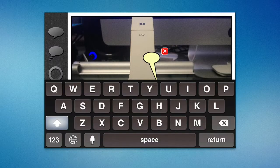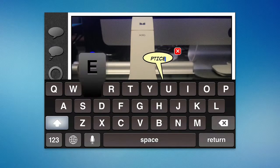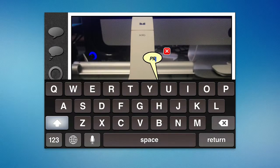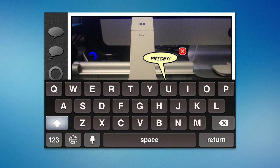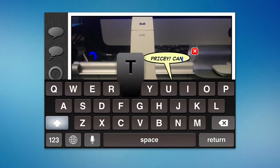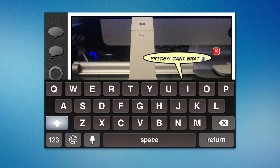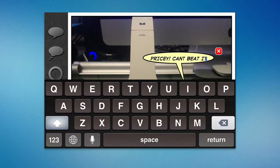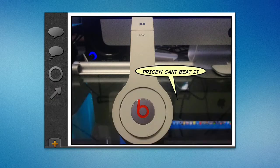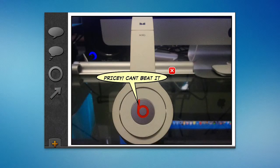So you can type whatever you want to put in. I can type something like 'Pricey, can't beat it' — just adding a caption and talking about the Beats headphones, for example.